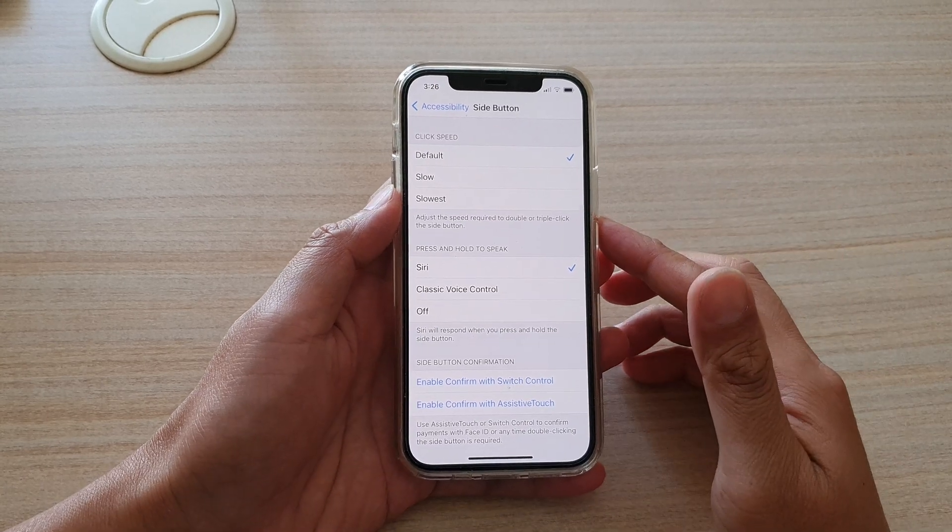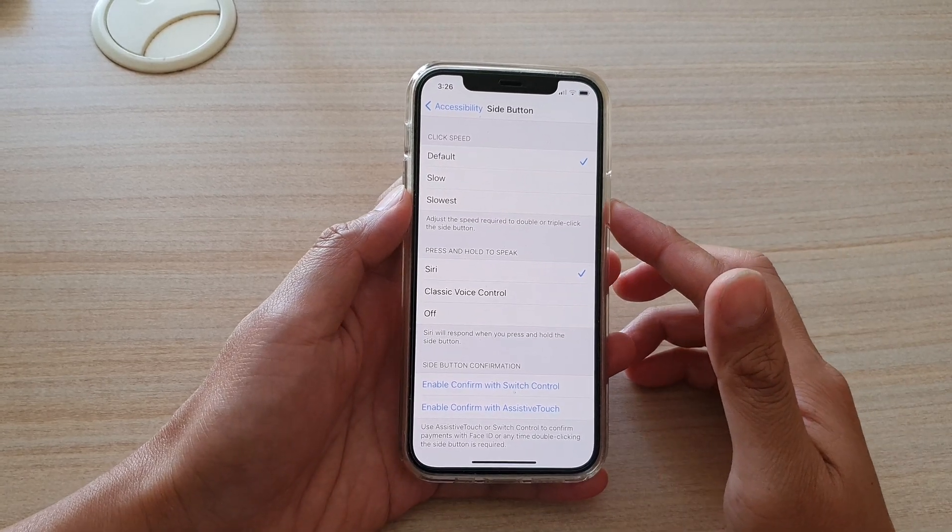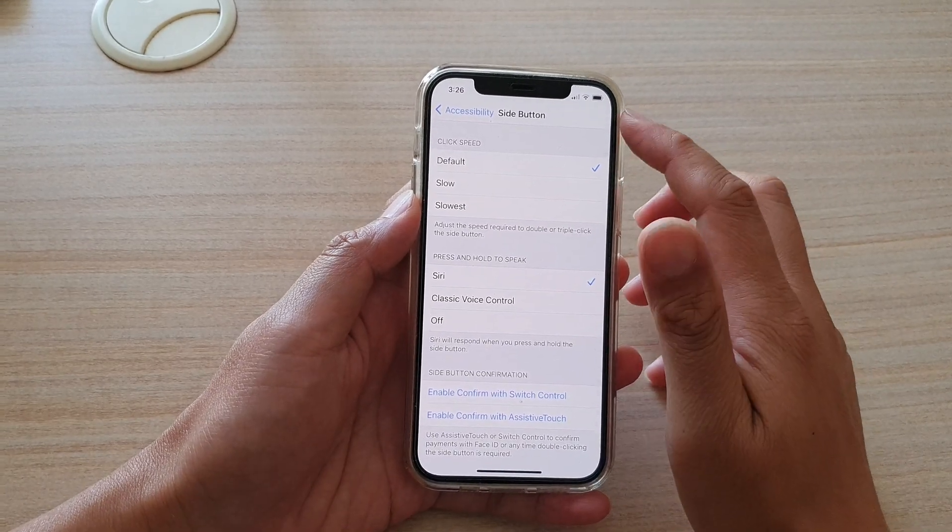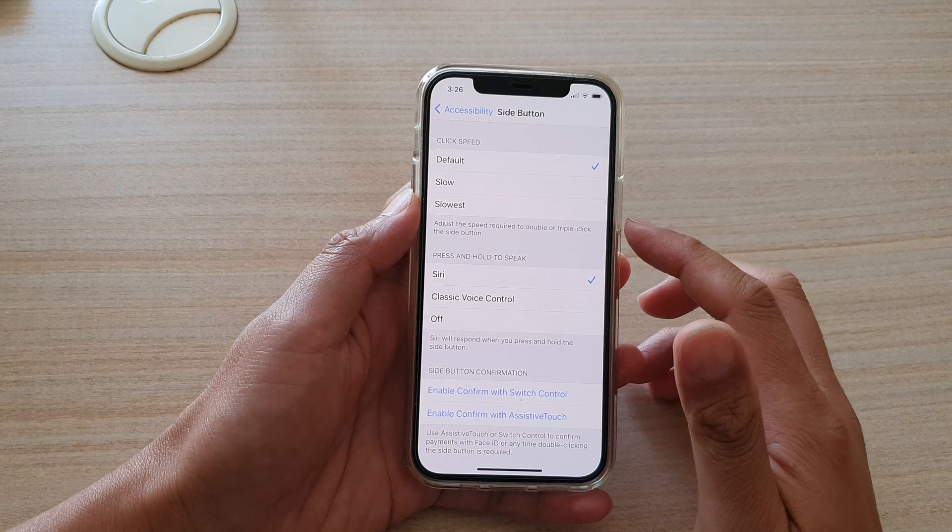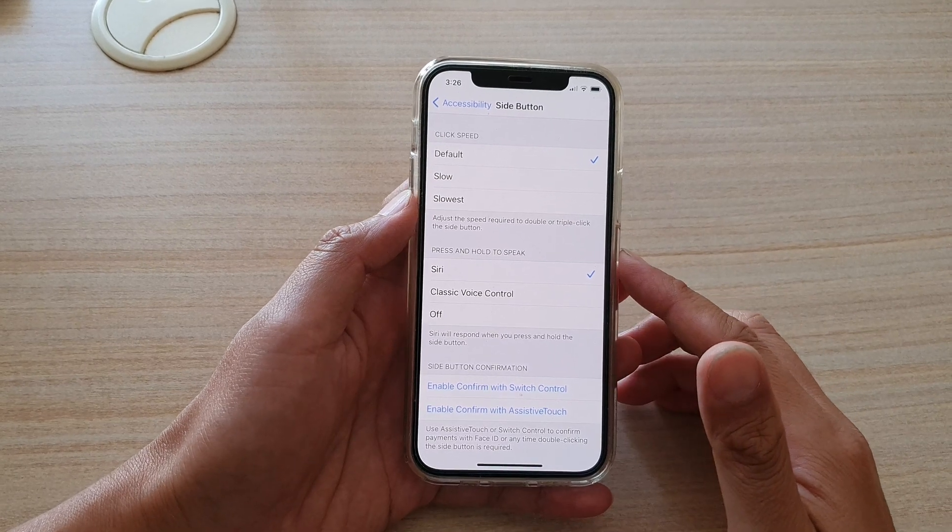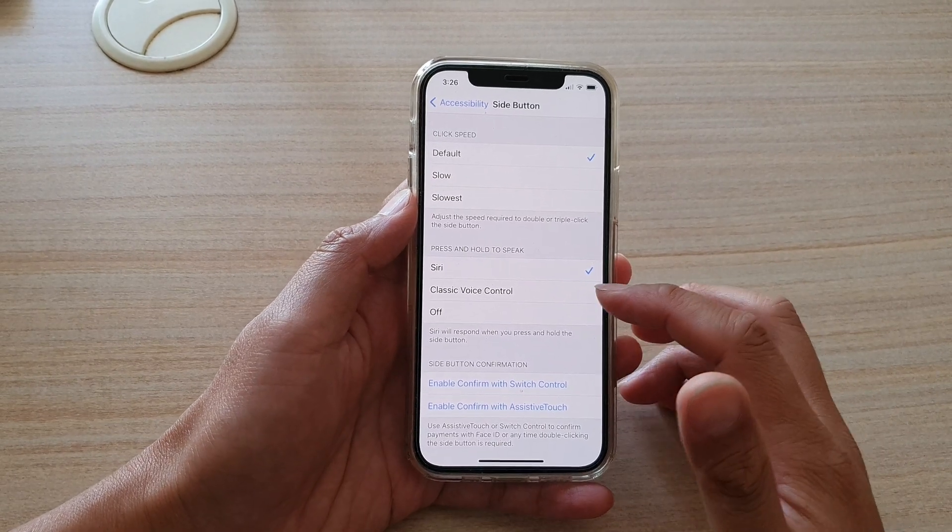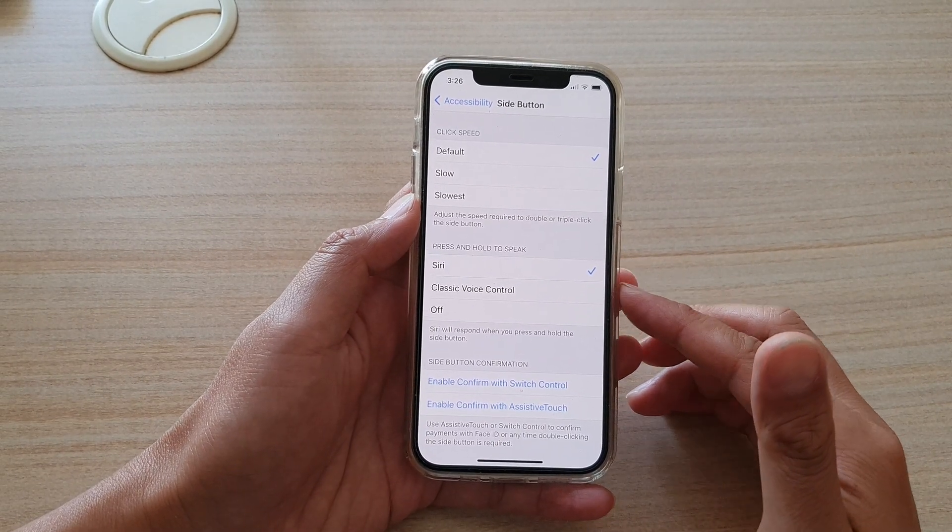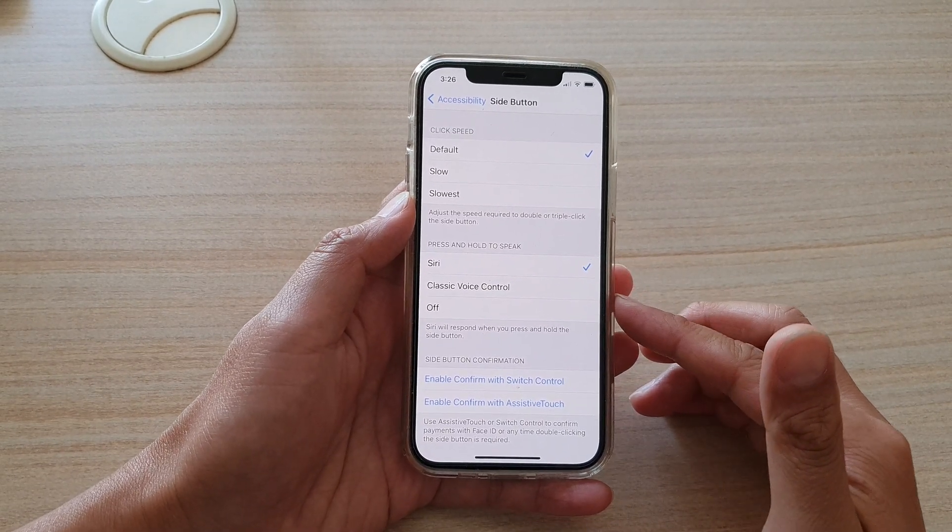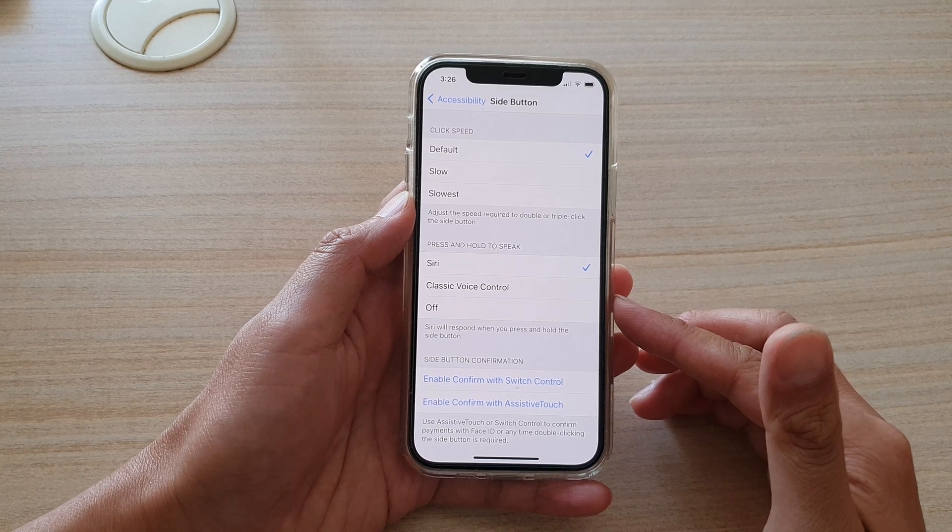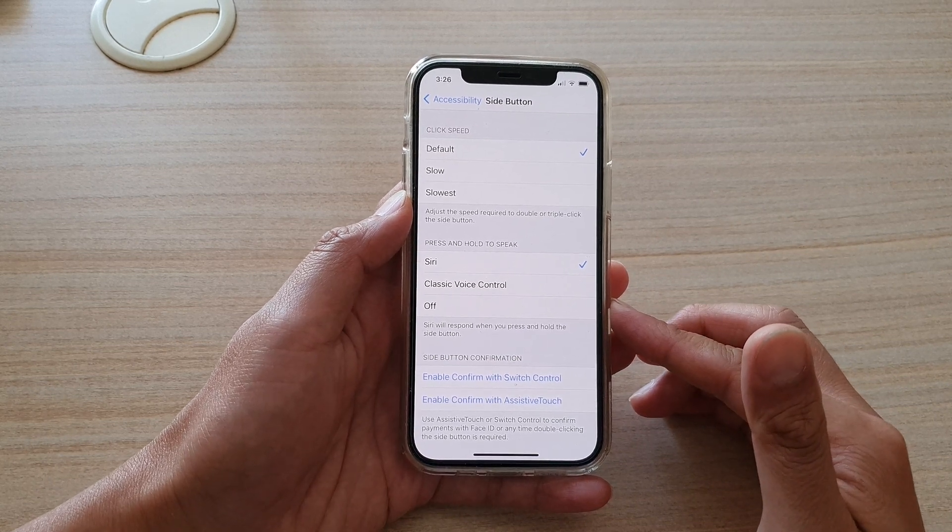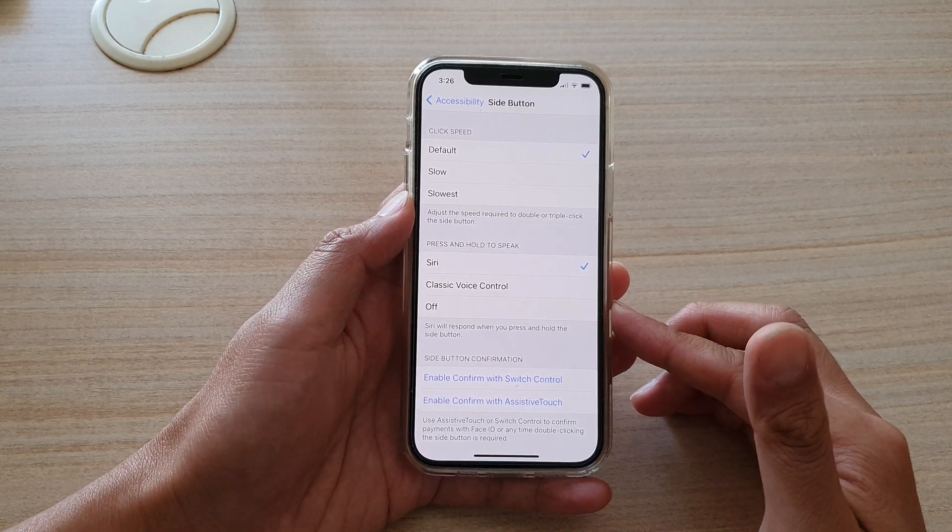Hi, in this video we're going to take a look at how you can set the side button press and hold to open Siri or to open classic voice control, or set it to off on your iPhone 12 or the iPhone 12 Pro.